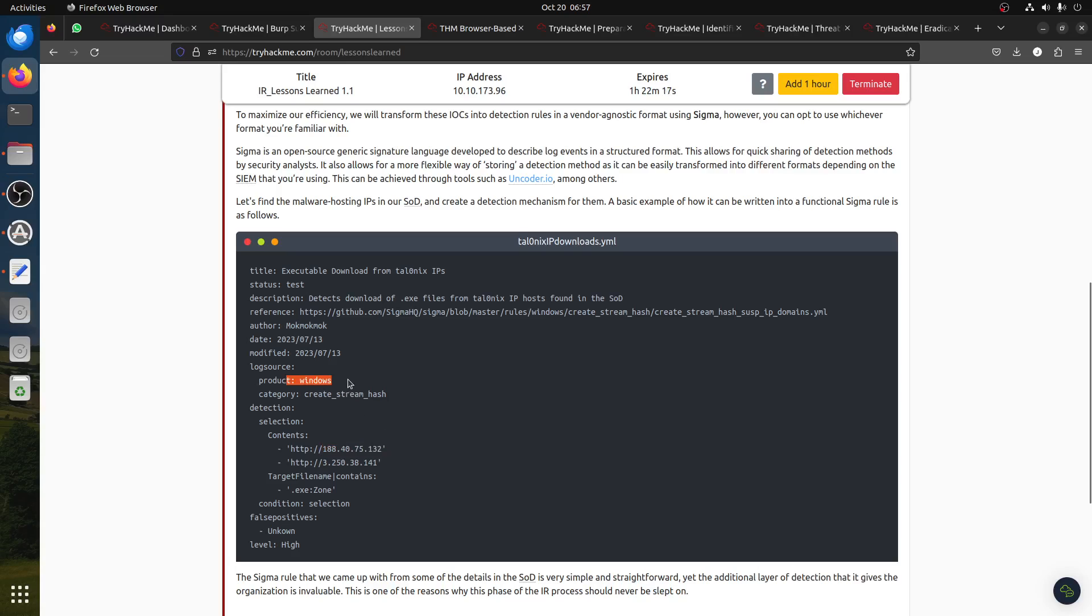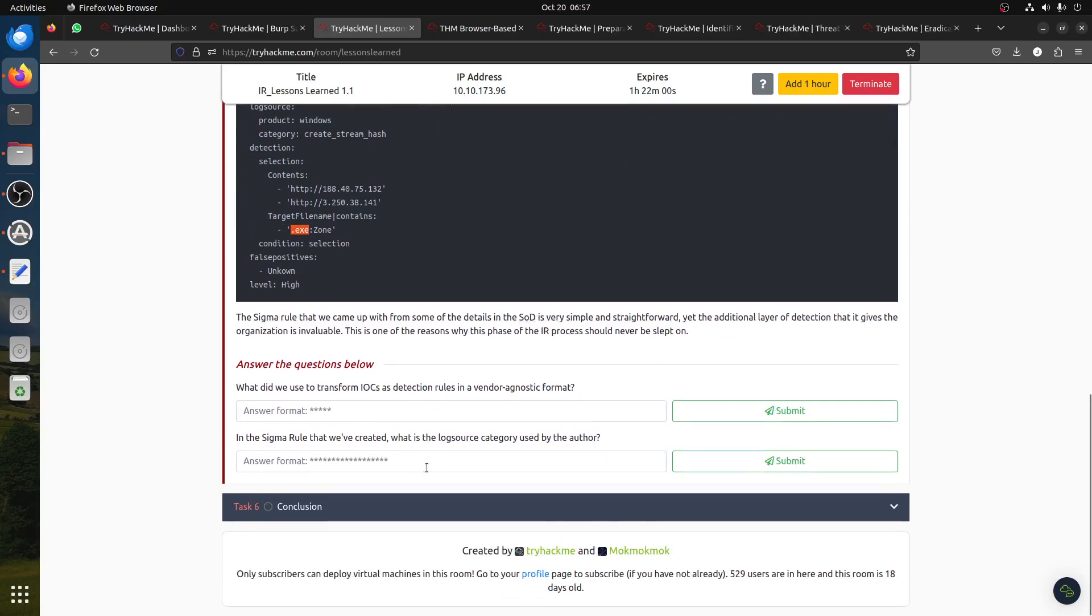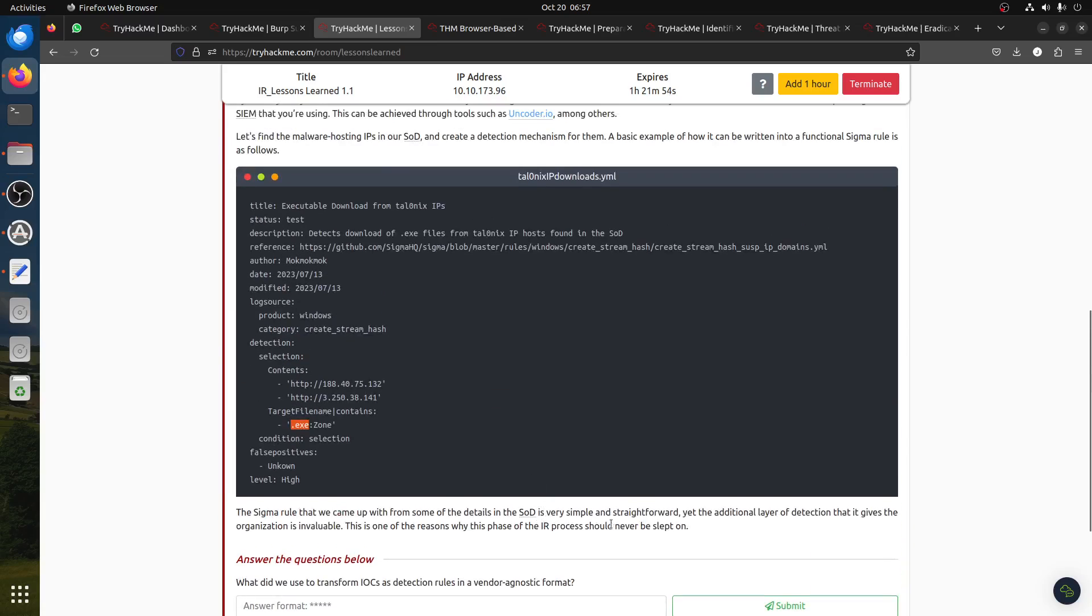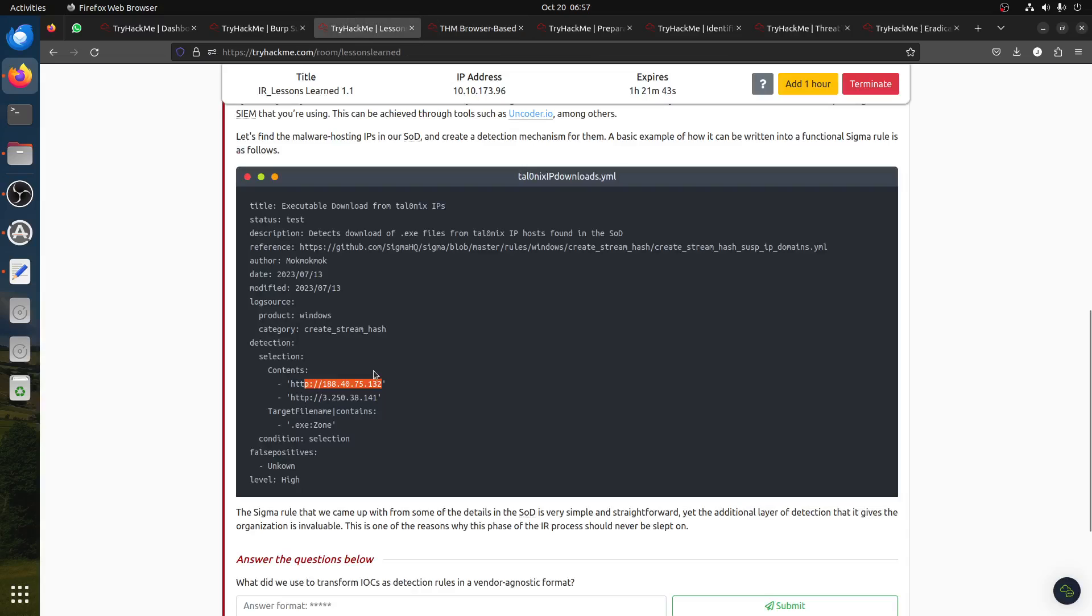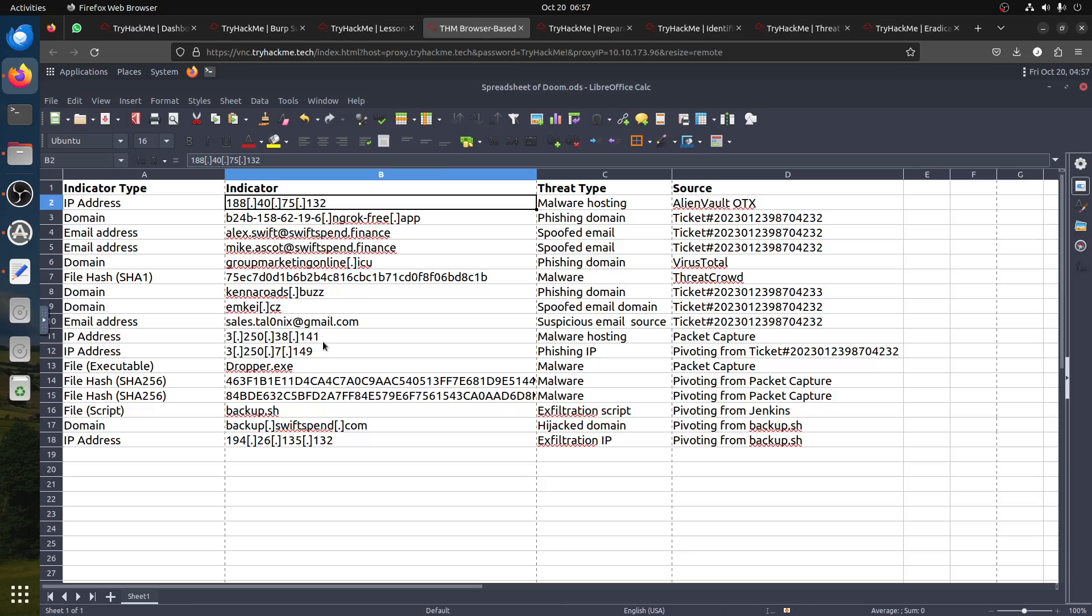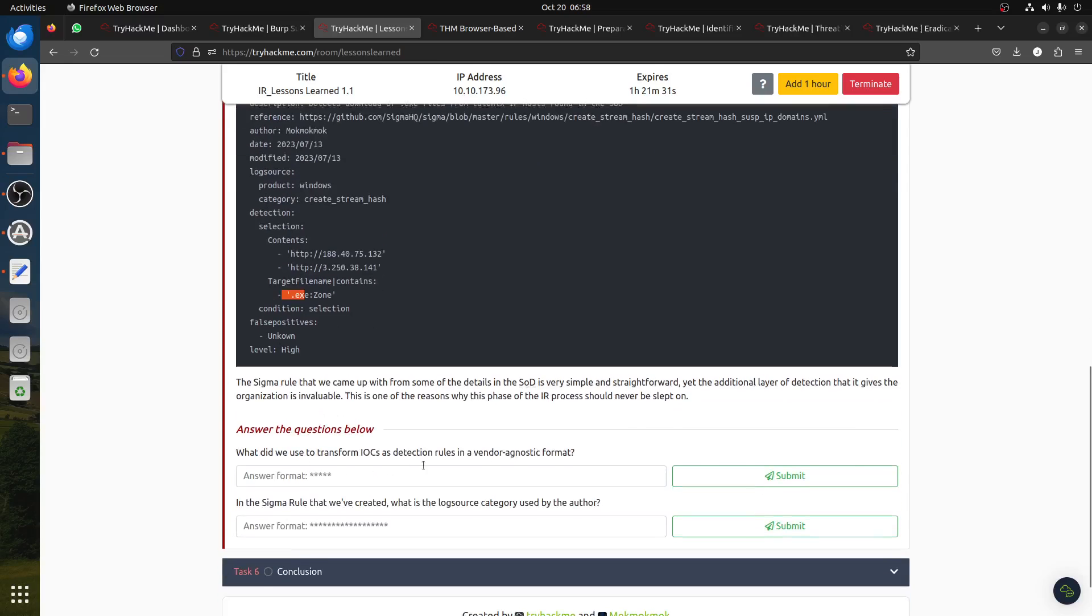The product is Windows. They're detecting these two websites and then the extension .exe. This is Sigma. All the rooms in TryHackMe already cover Sigma, so this is just a little introduction. The Sigma rule that we came up with is very simple and provides an additional layer of detection. This IP 188.132 and 188.138.41, we detect the .exe file, the dropper file. They're using Sigma format.